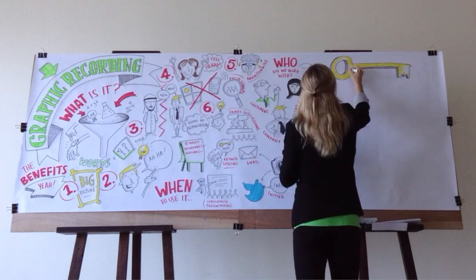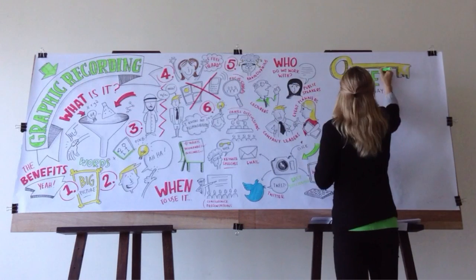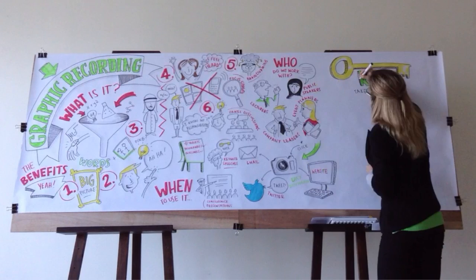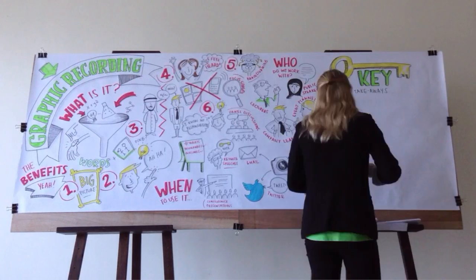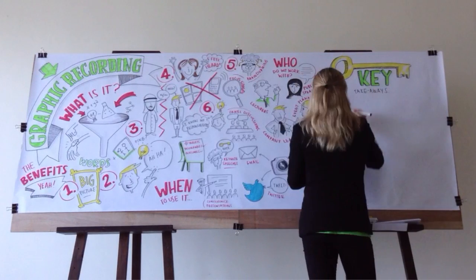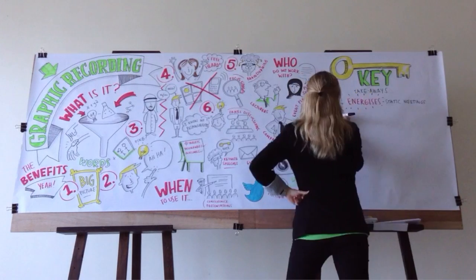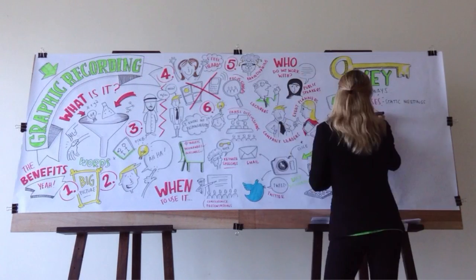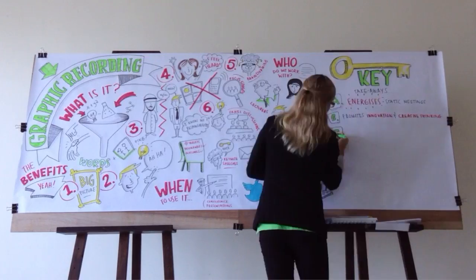So to sum up, graphic recording energizes static meetings, it promotes innovation and creative thinking, and it increases information retention.